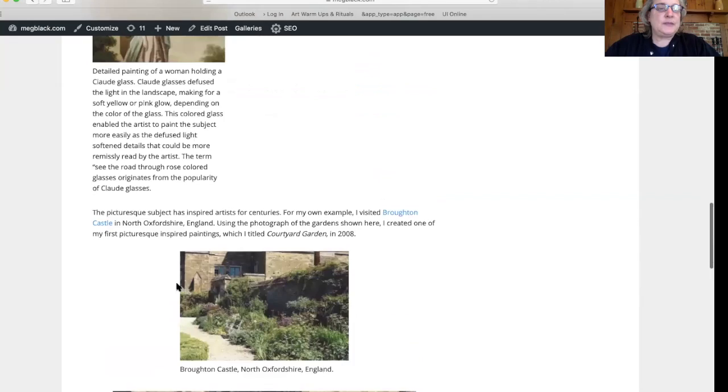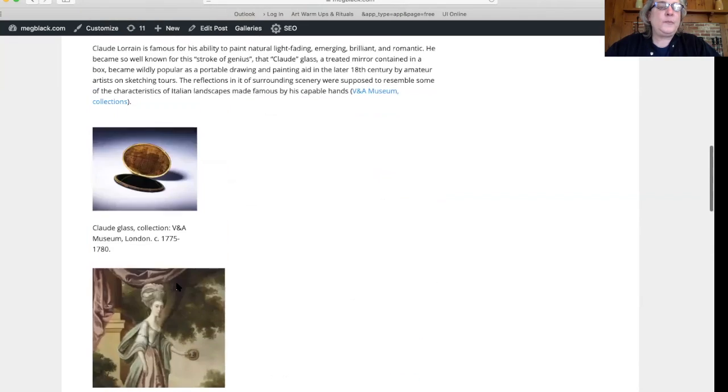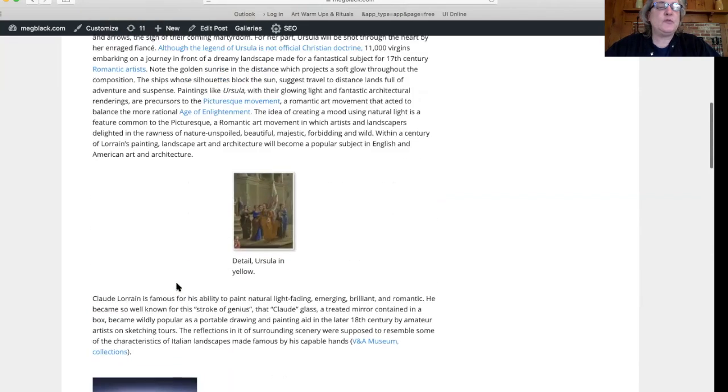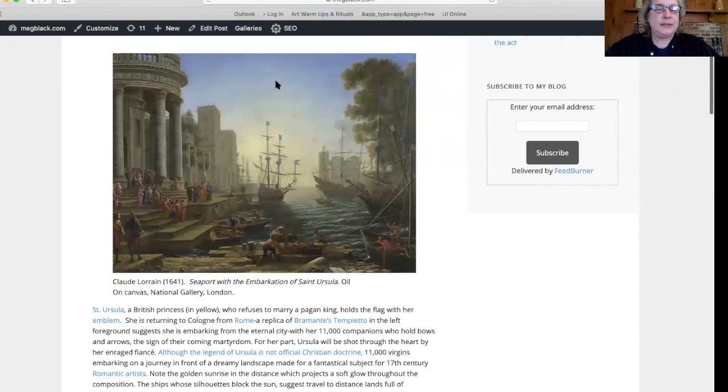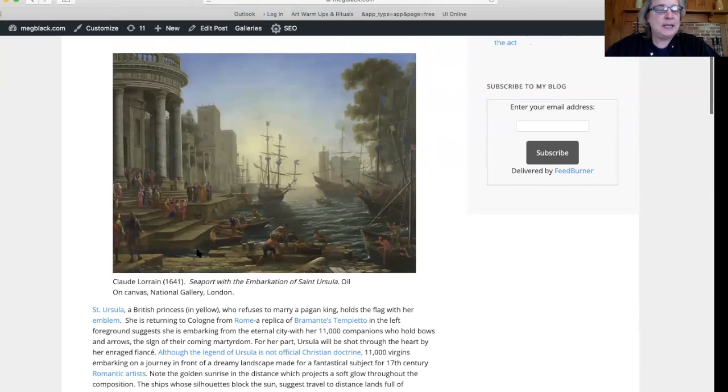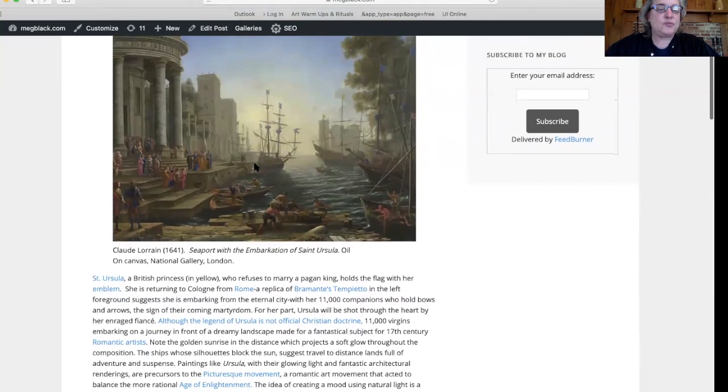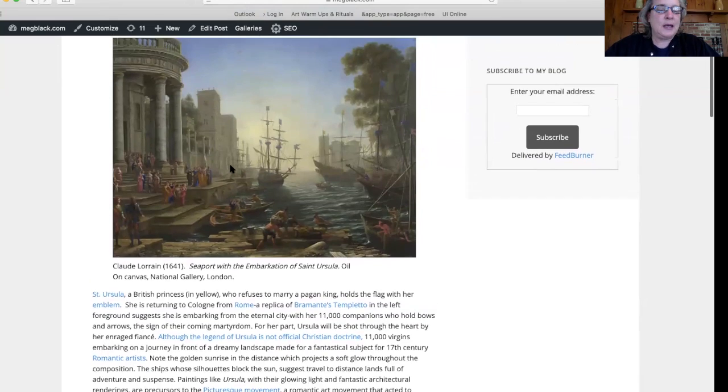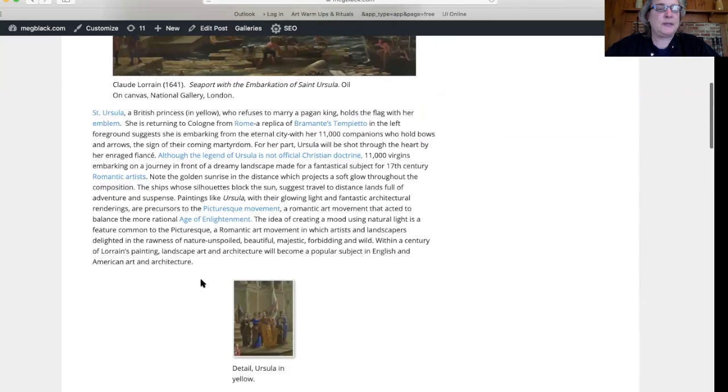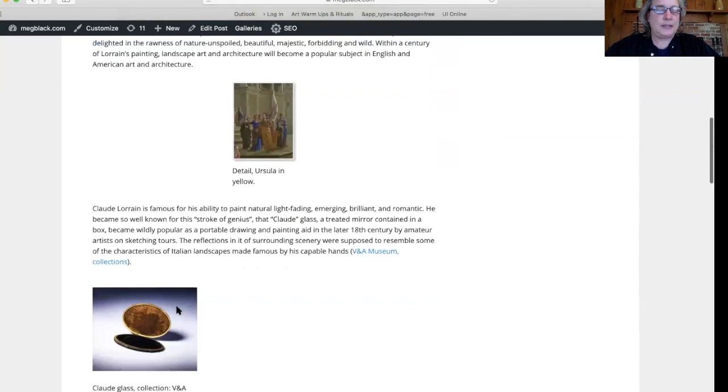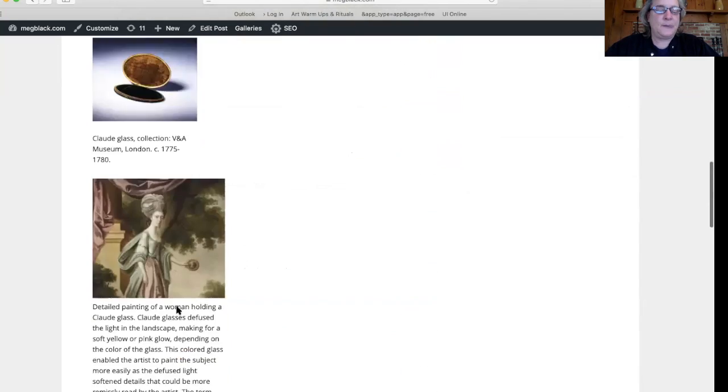So this whole picturesque movement of having these beautiful landscape paintings with this dreamy light goes all the way back to 1641 and can be traced to this painting of the Embarkment of St. Ursula by Claude Lorrain, which is now in the National Gallery in London.